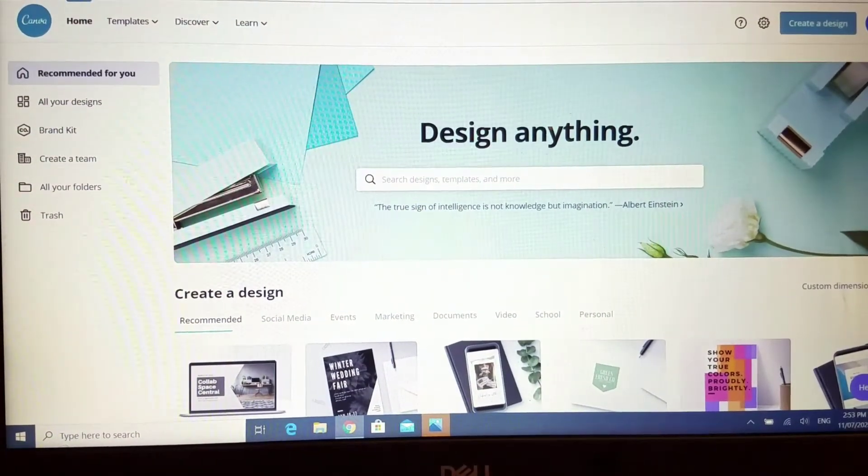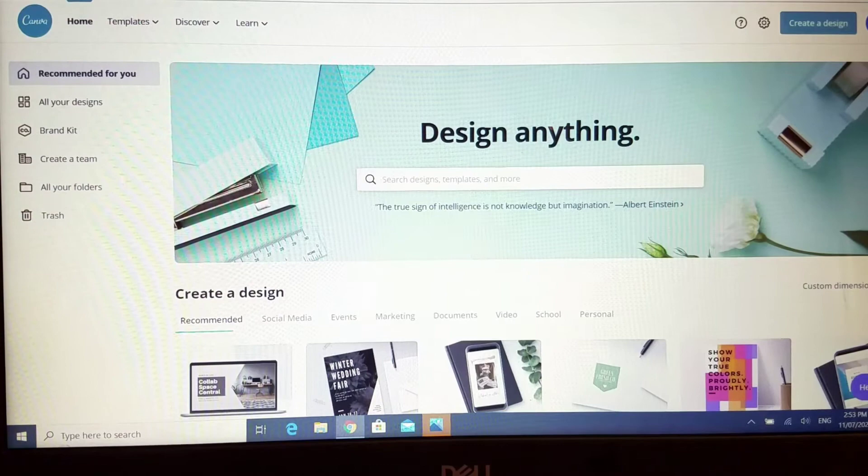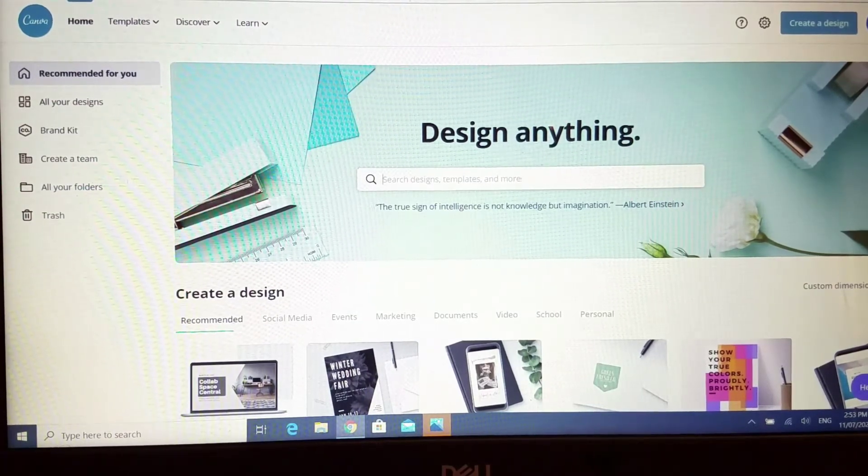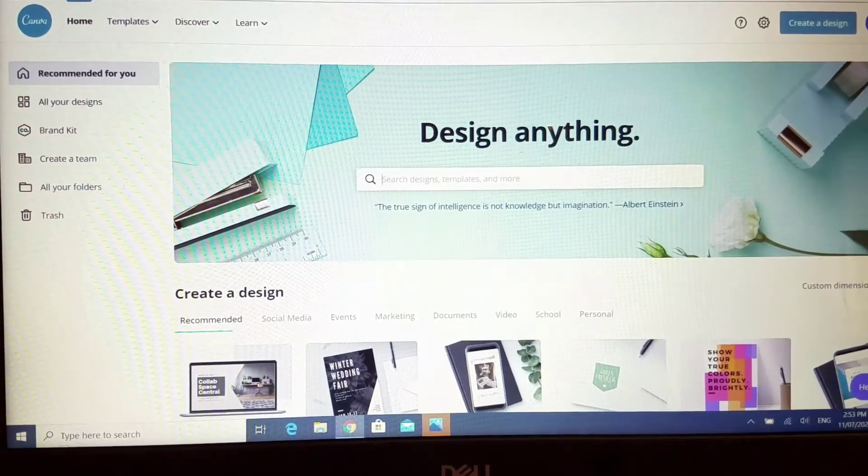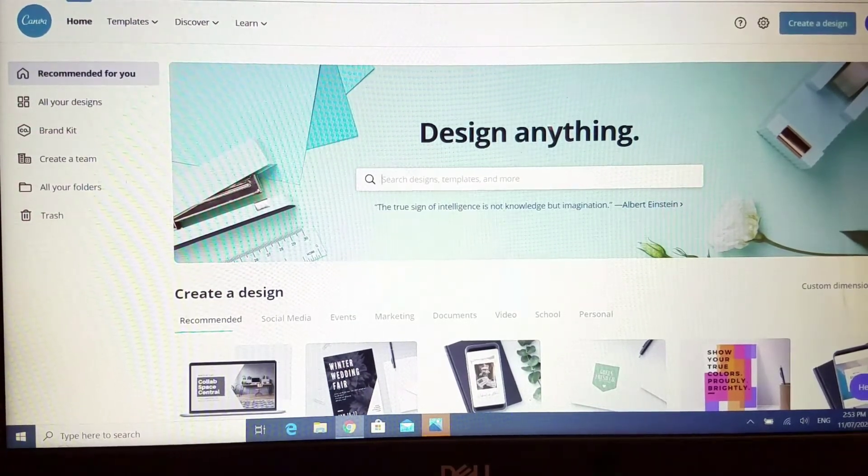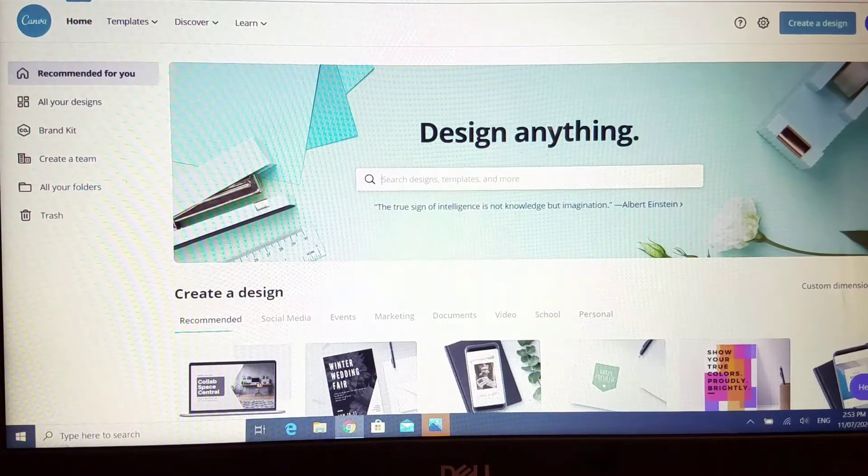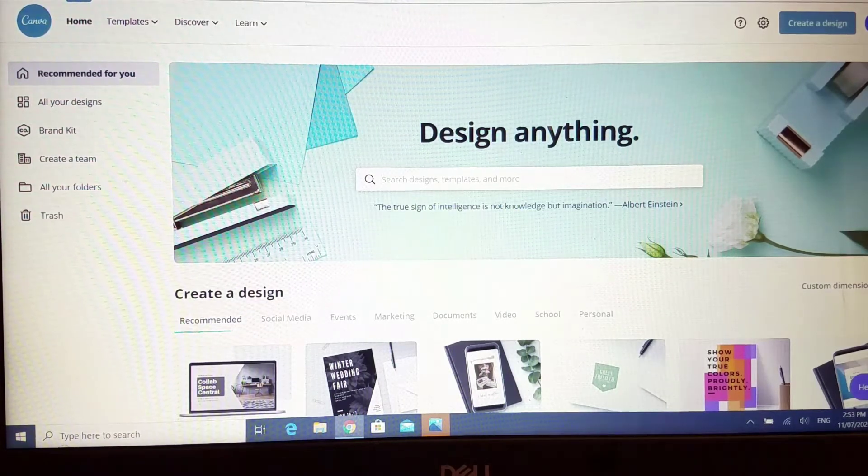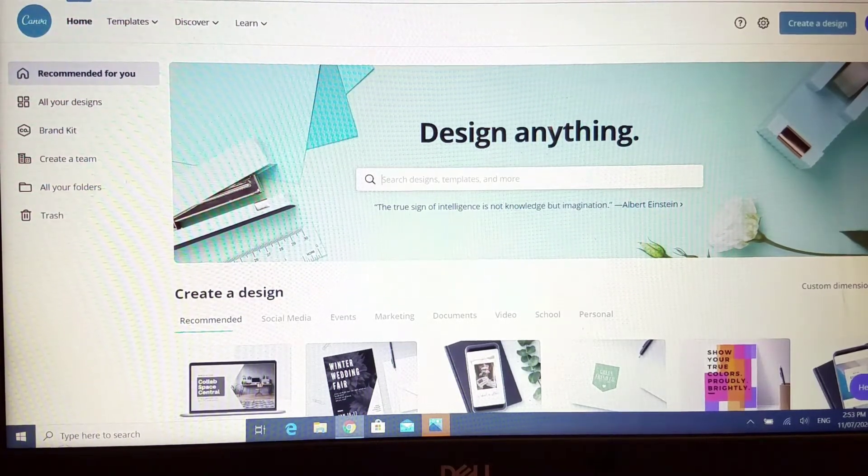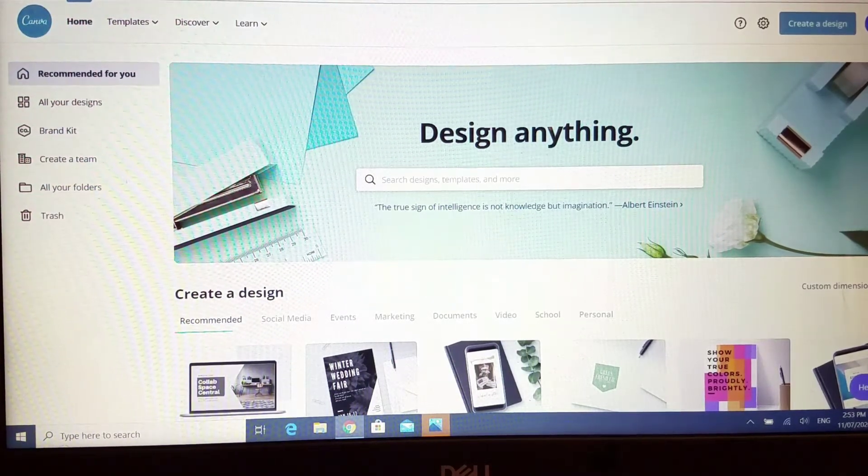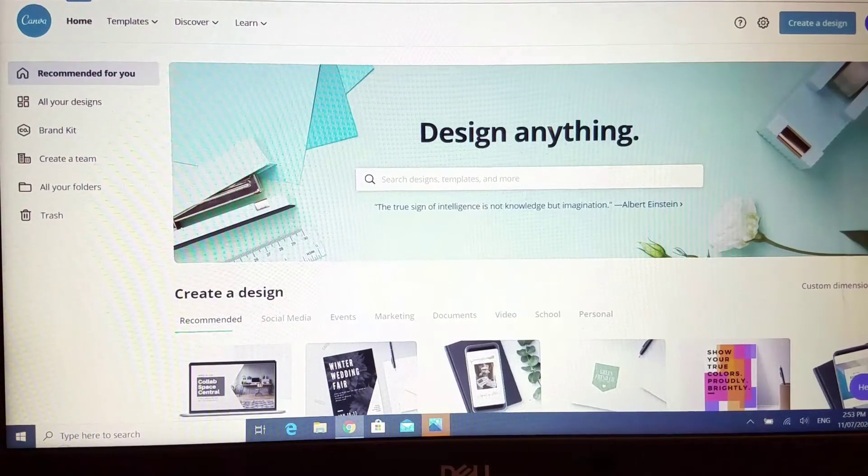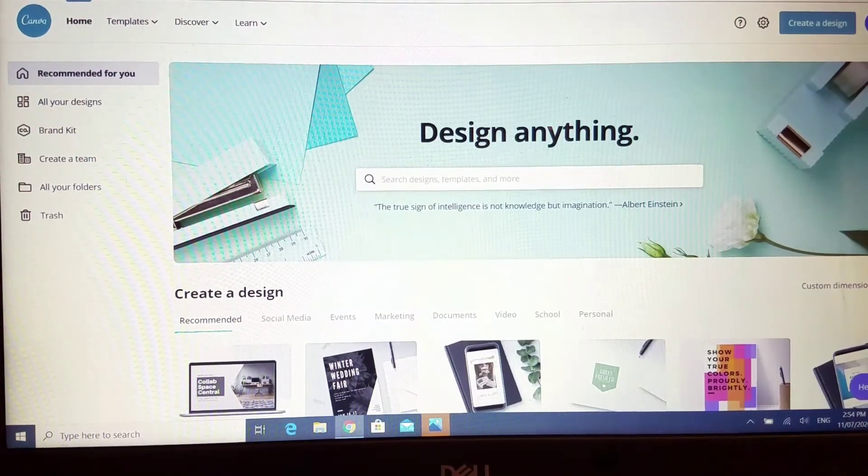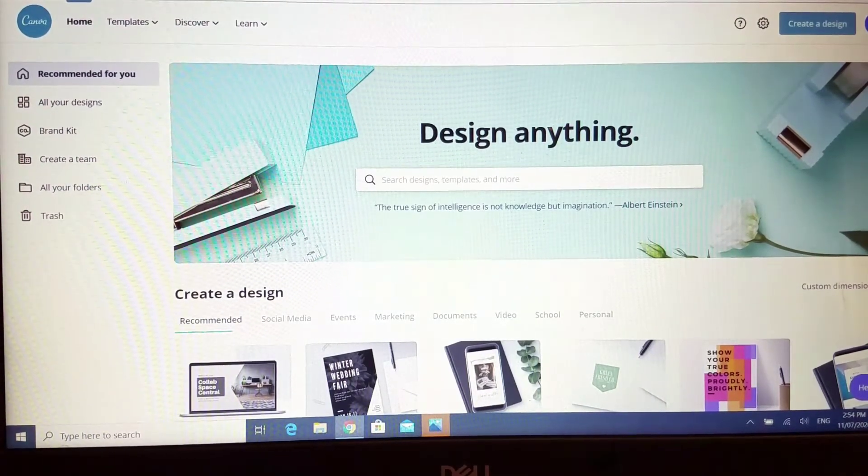Hi guys, welcome back to my channel. This is Ruan from Annalisa's Custom Boutique. Today I'm going to show you how I create my designs using Canva for my onesies, and I'm just gonna head over to Canva.com.